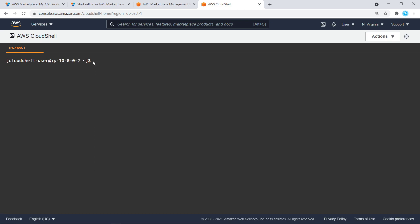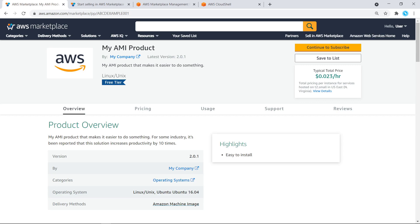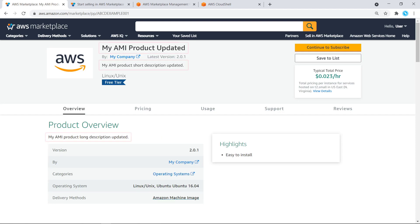Now, let's call the Describe Change Set API and paste in the Change Set ID we copied. When the Change Set status changes to succeeded, we can see our changes immediately on our live product detail page in AWS Marketplace. Let's refresh the page. As you can see, our title and short and long descriptions have been updated.